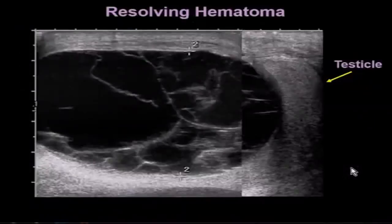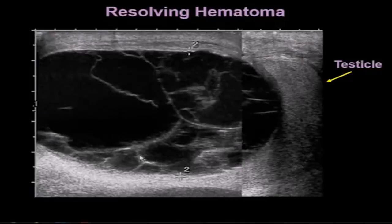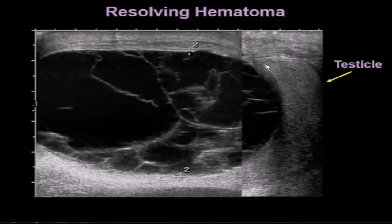This patient has a hematoma that is resolving. We can see the typical web-shaped crisscrossing septations across it — this is a typical appearance of a resolving hematoma. Again, this is compressing the testicle inferiorly.